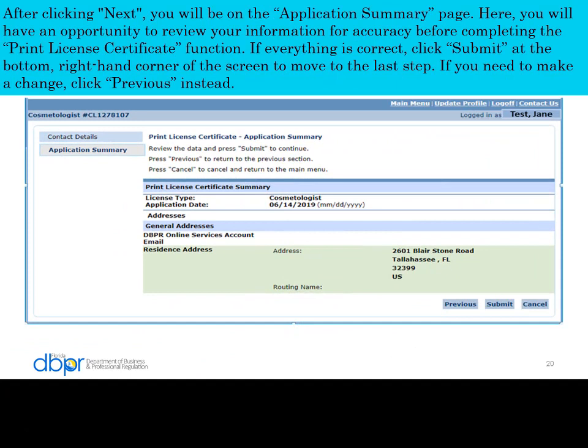After clicking Next, you will be on the application summary page. Here you will have an opportunity to review your information for accuracy. If everything is correct, click Submit to move to the last step. If you need to make a change, click Previous instead.